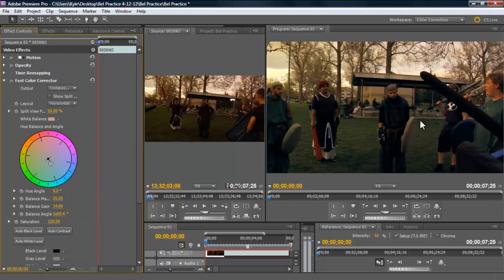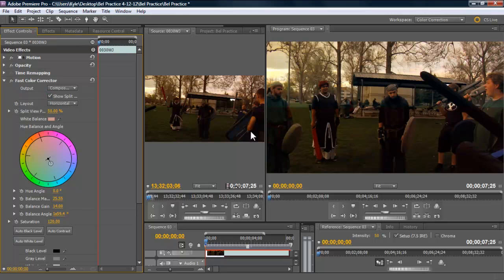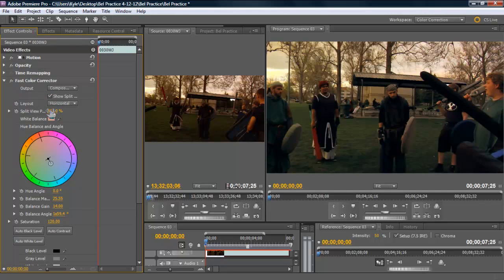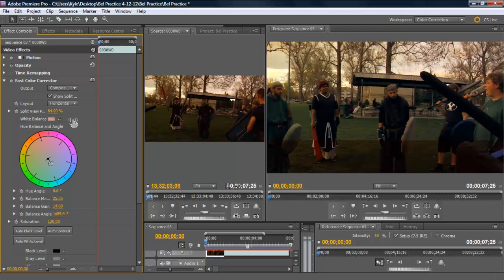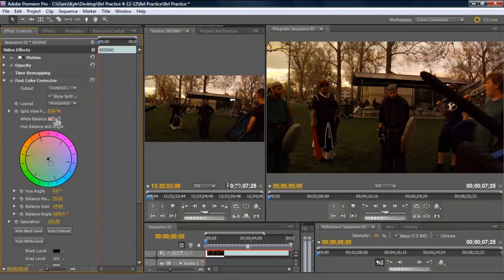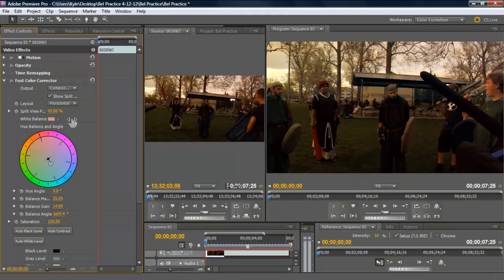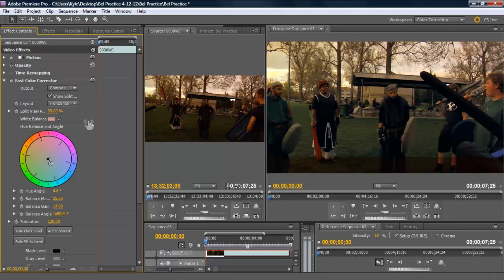Now that we've color corrected, we can come up here to our, we can have a split screen that'll show us what it did look like. It'll show us what the video looked like originally and what it looks like now. So you can get a good idea of what kind of changes you need to make.